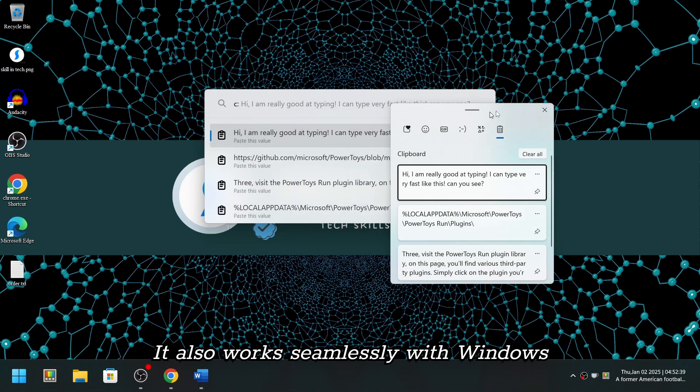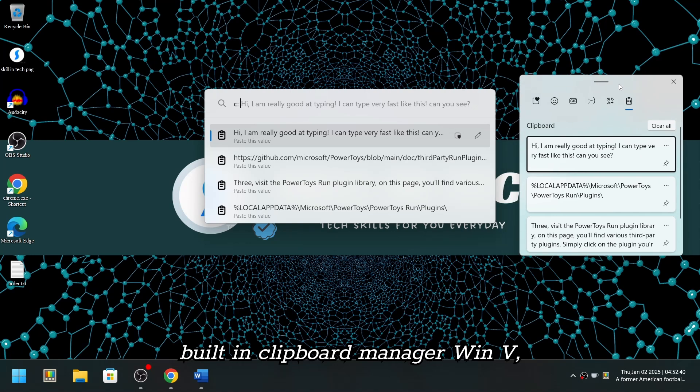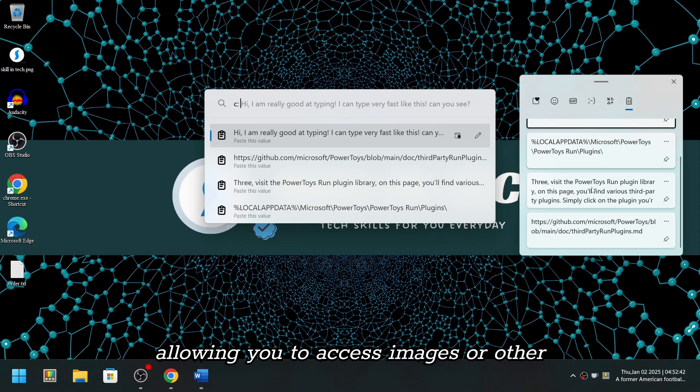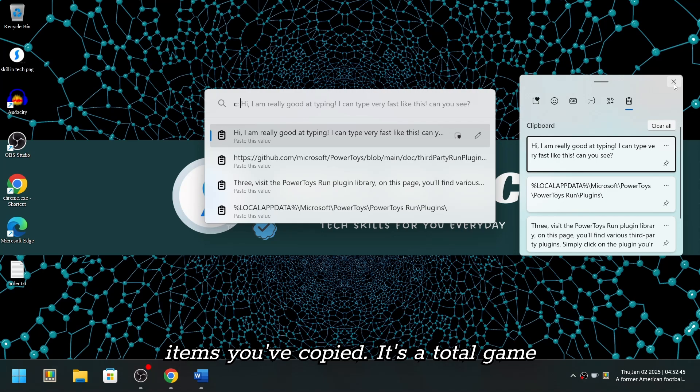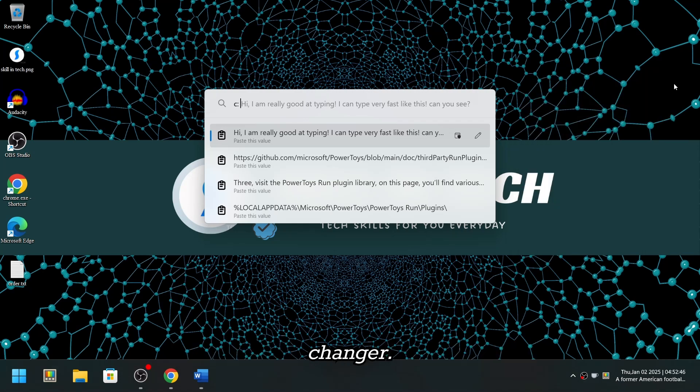It also works seamlessly with Windows' built-in Clipboard Manager, WinV, allowing you to access images or other items you've copied. It's a total game-changer.